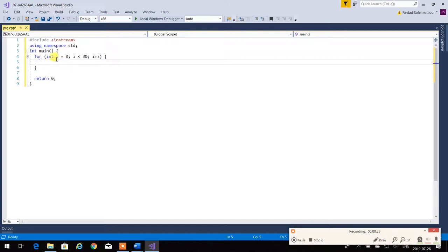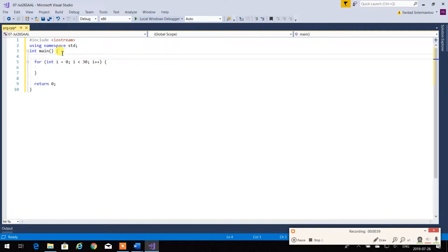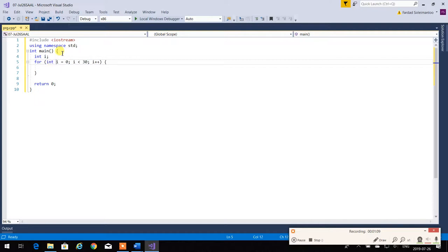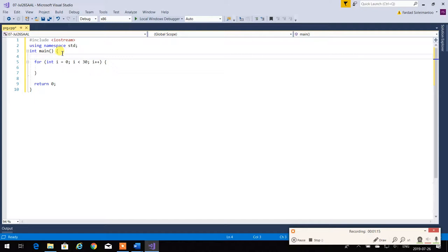Some compilers assume that 'int i' is defined right before the for loop, so it's actually 'int i' and then 'i = 0'. Some compilers say no — 'int i' is actually inside the for loop. Which means in some compilers, at line eight, i is not defined because the for loop is over.